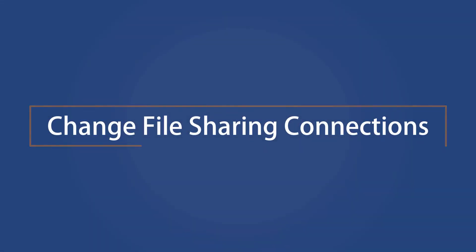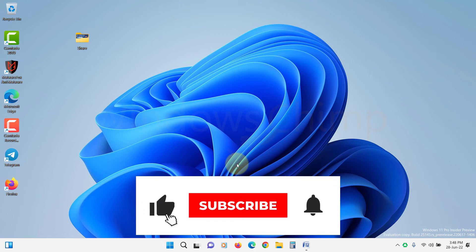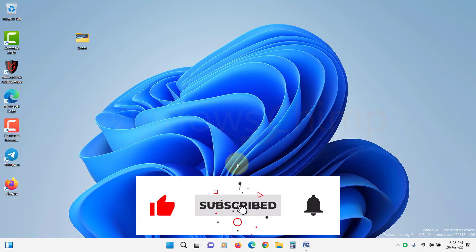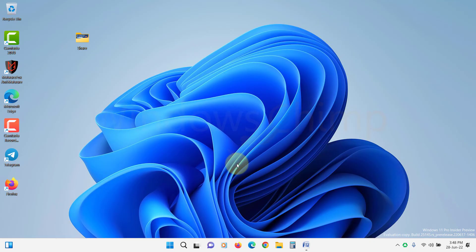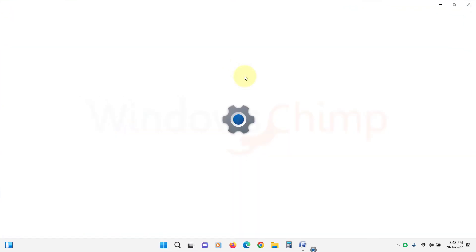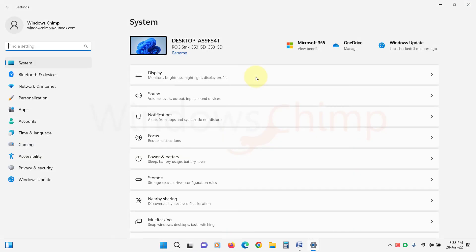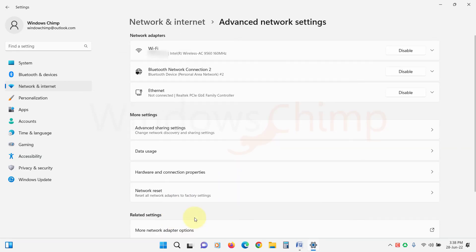Change File Sharing Connection. Windows uses 128-bit encryption to protect the file sharing connections. Some devices may not support 128-bit and work on 40 or 56-bit encryption. If that is the situation, network sharing may not work, so you should try switching the file sharing connection. Open Settings, click on Network and Internet, select Advanced Network Settings, then click on Advanced Sharing Settings.